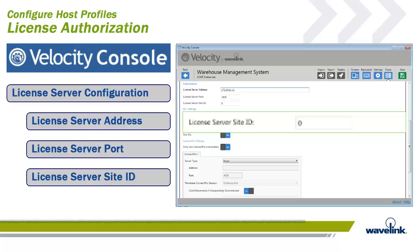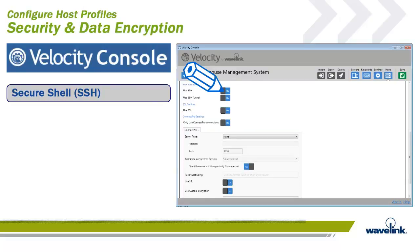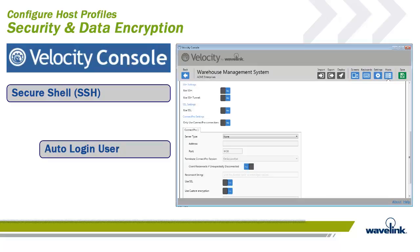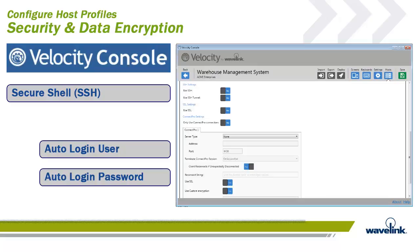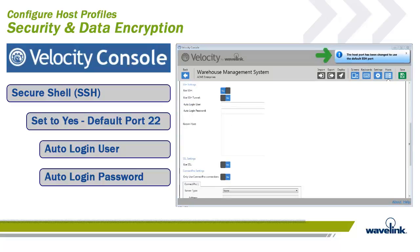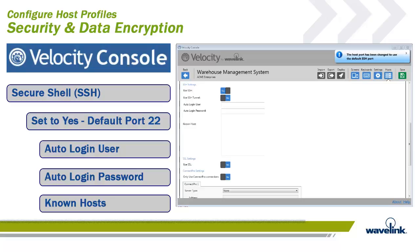Secure shell, or SSH, is a cryptographic or encrypted network protocol for initiating telnet sessions on remote machines in a secure way. It allows a smart device to establish a secure channel over an insecure network in a client-server architecture, connecting an SSH application with an SSH server. There is no additional software for SSH on the device, but the host must be configured for SSH. When this option is selected, the auto login user and auto login password fields appear, the port field is changed to 22, and in the known host dialog you enter the trusted keys for the server so the user will not be required to enter or accept the key manually.